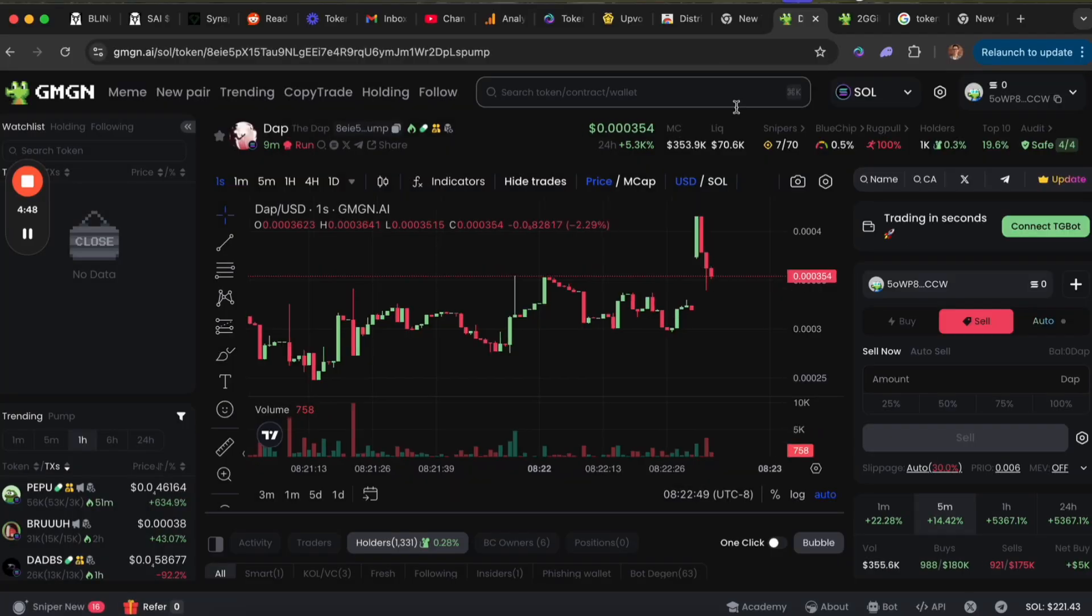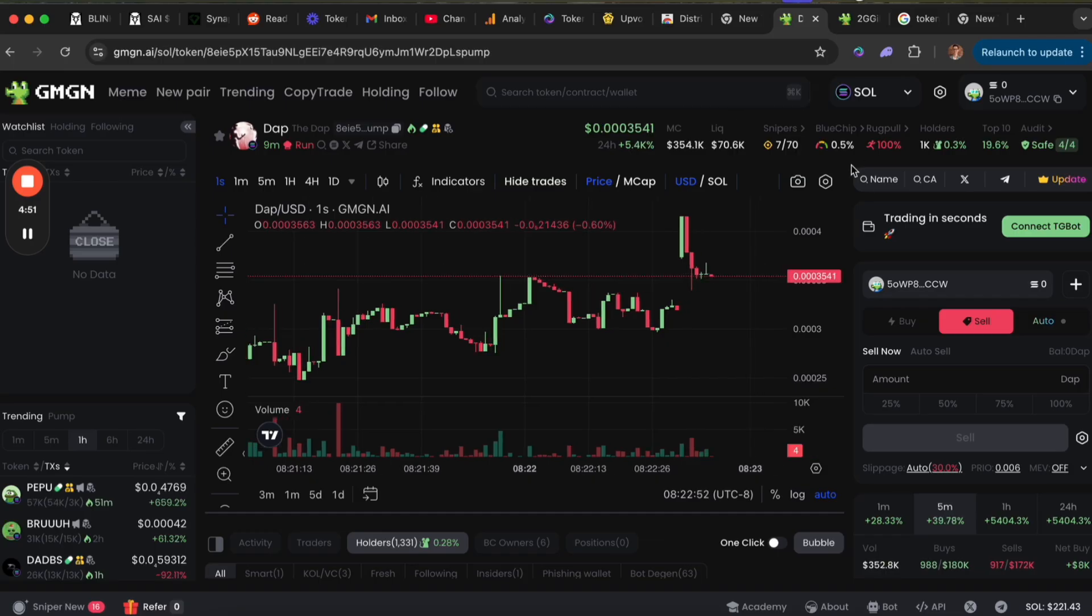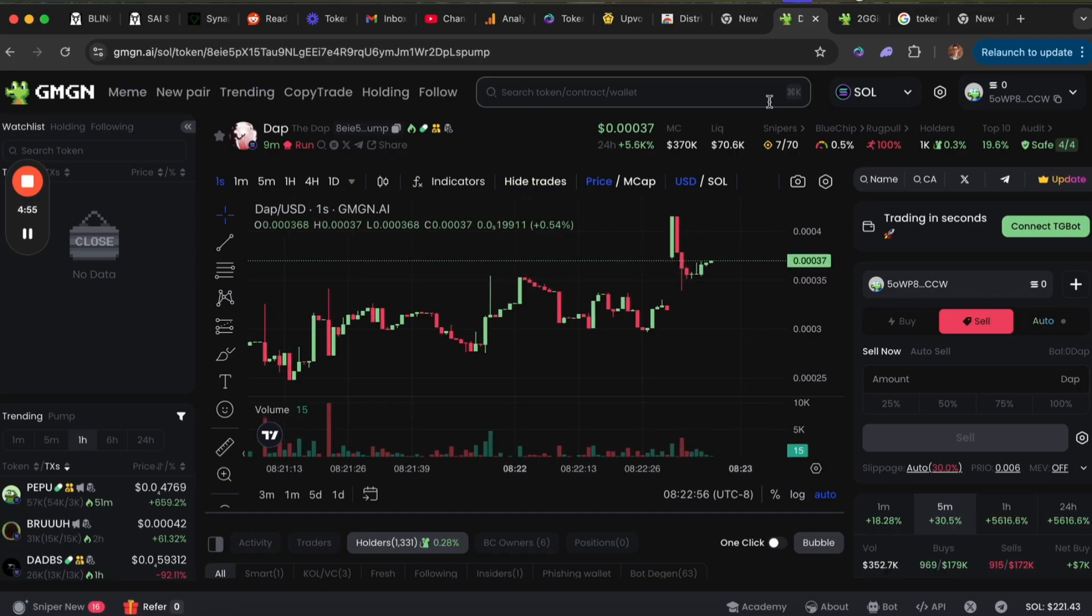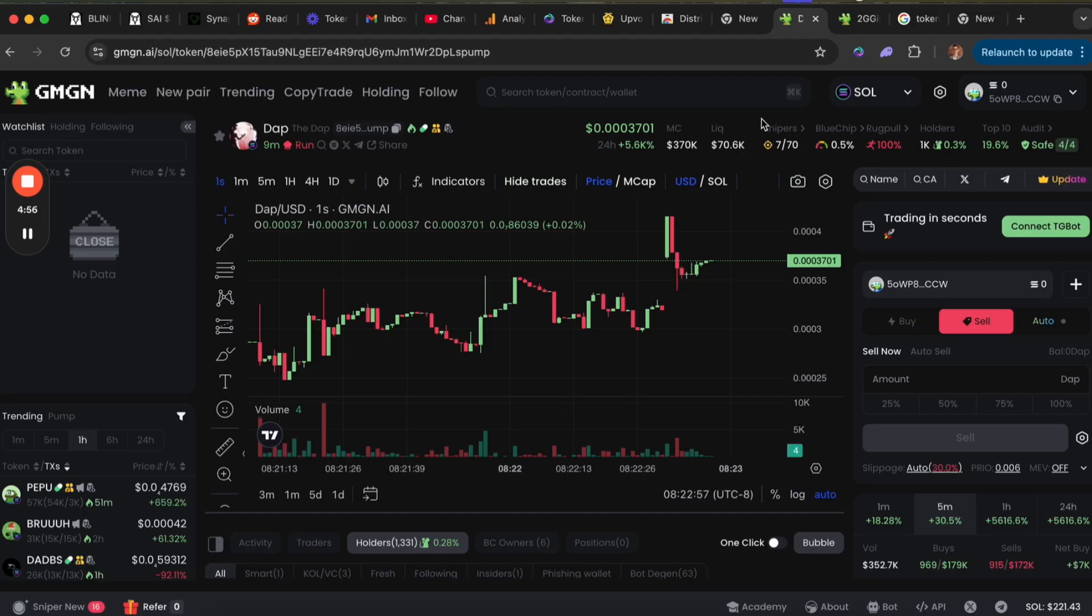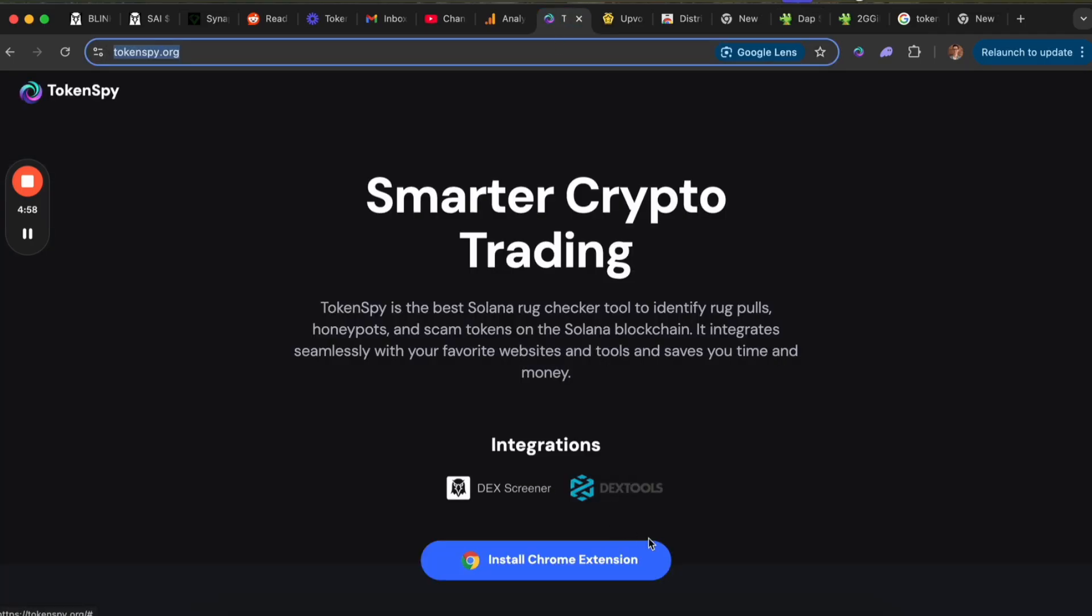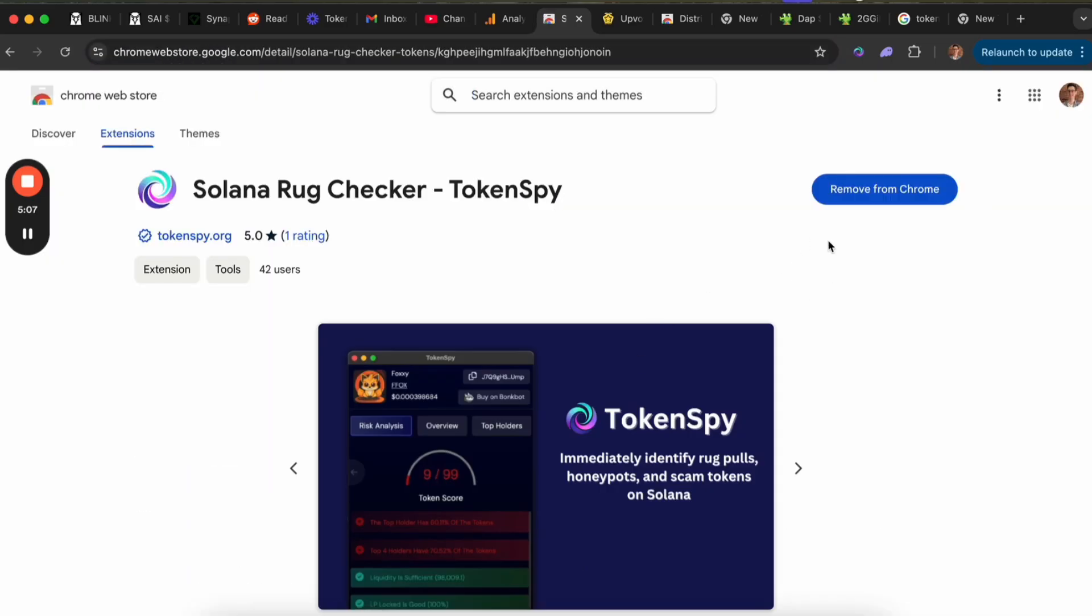One thing I will mention is if you want a more granular breakdown of whether a token is likely to be a scam or not, I'd recommend downloading the Token Spy Chrome extension. You can just type this into your URL search bar or click the link below. It's tokenspy.org. Click this to install the extension.